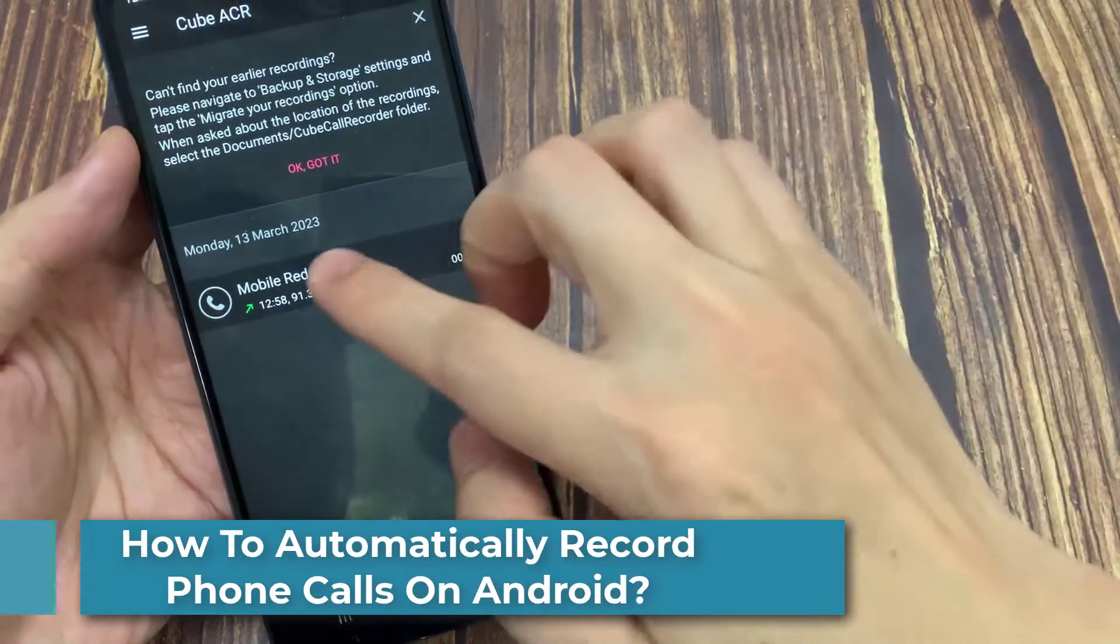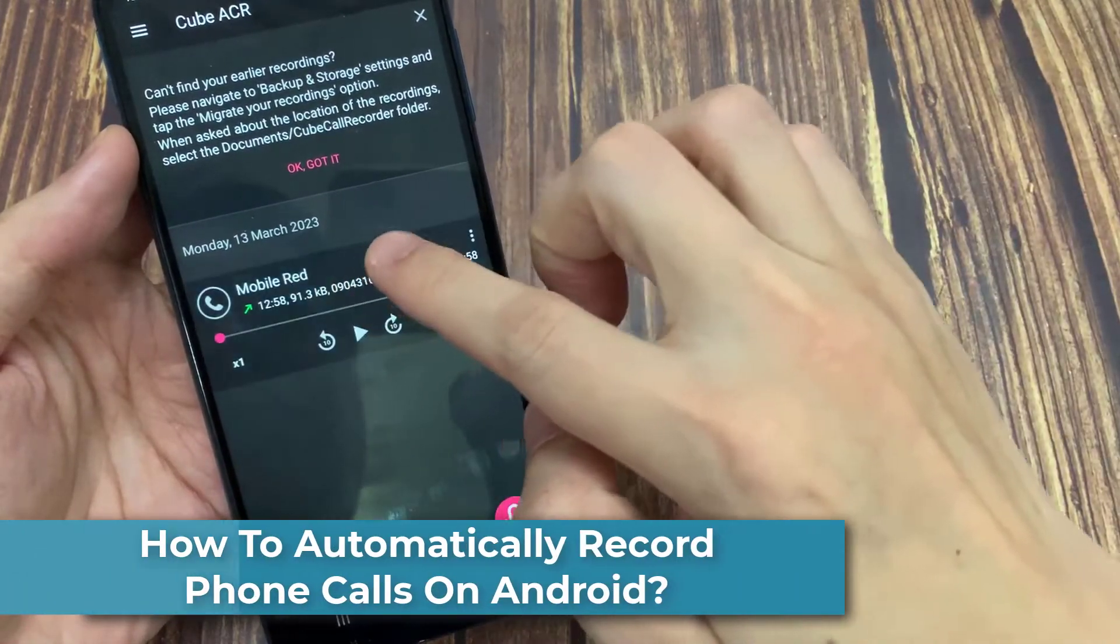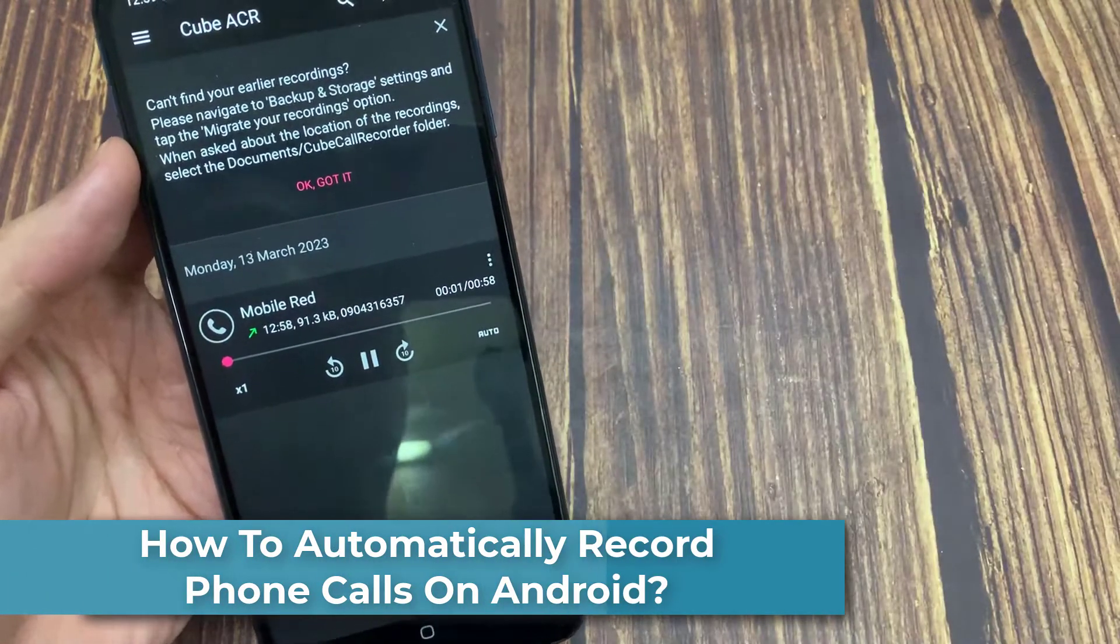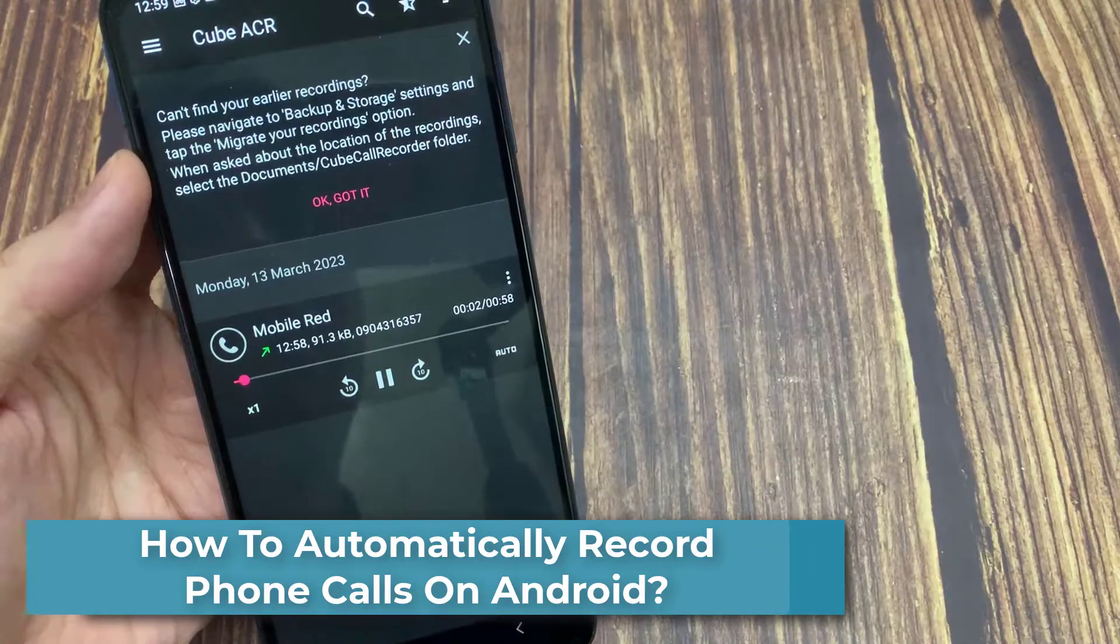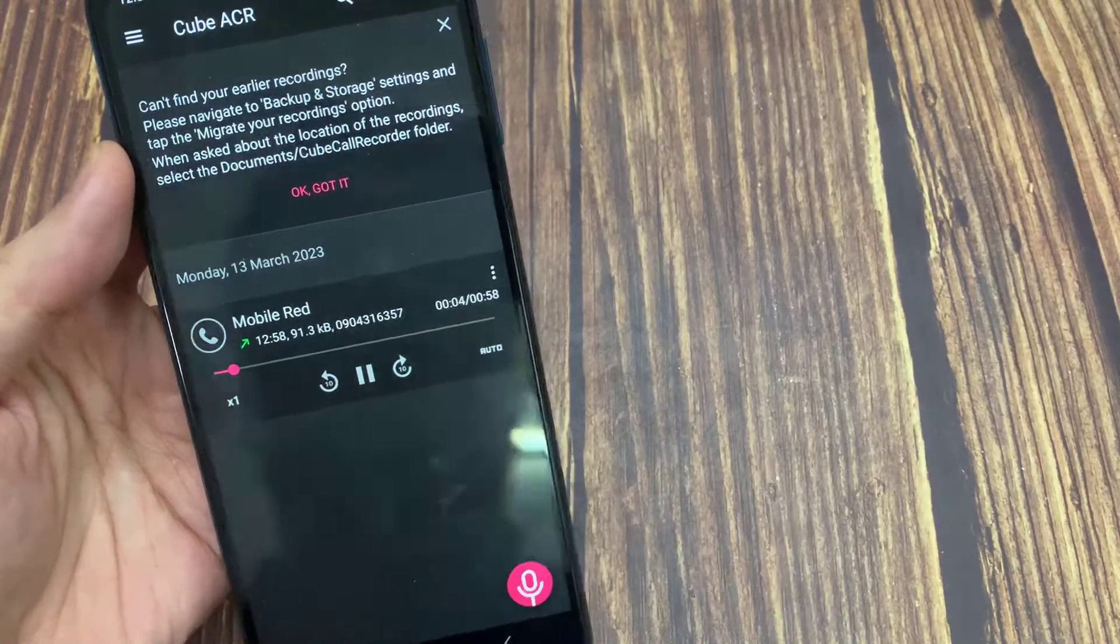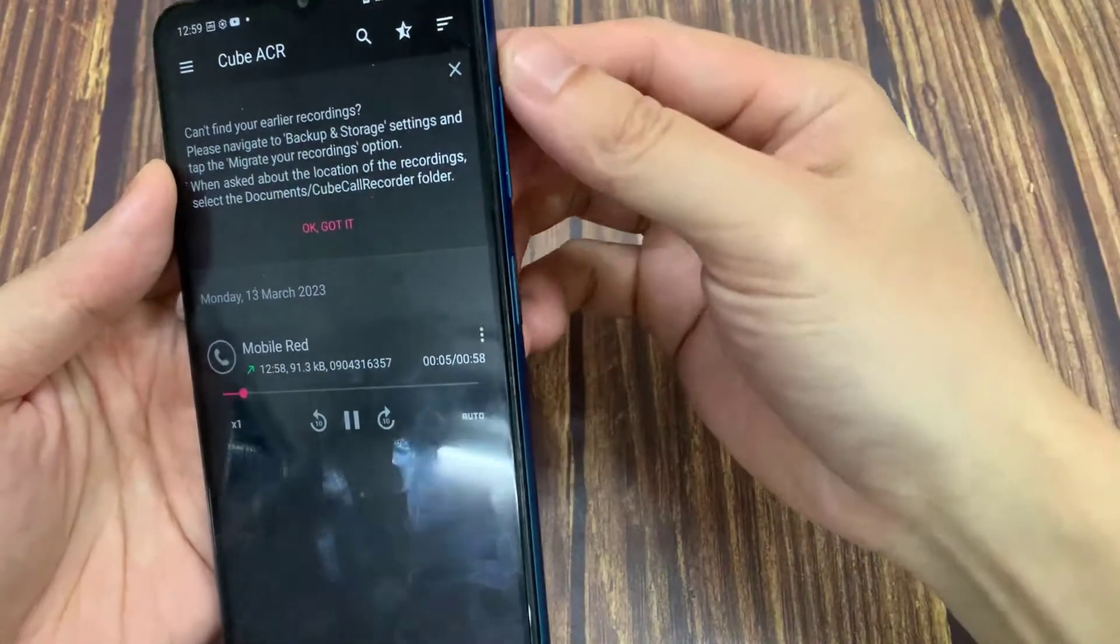Hello everyone. In this tutorial, I have covered two solutions that you can use if you are looking to record phone calls automatically on Android phones.